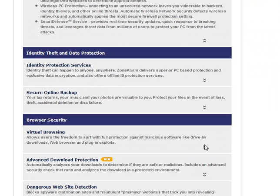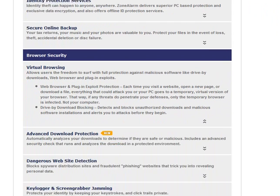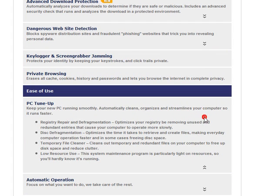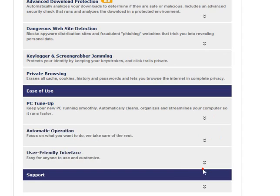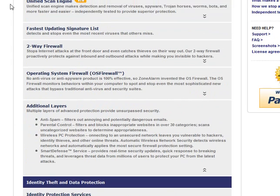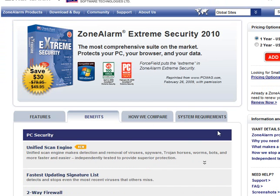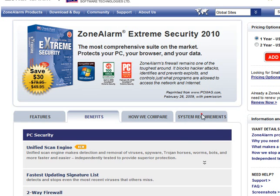Virtual browsing. So, that'll protect you. It's a sandbox again. And then computer tune-up, registry repair, and defragmentation, disk defragmentation, temp file cleaner, low resource use. That's fine, but as far as I'm concerned, Zone Alarm has the highest resource use of any product of this type.